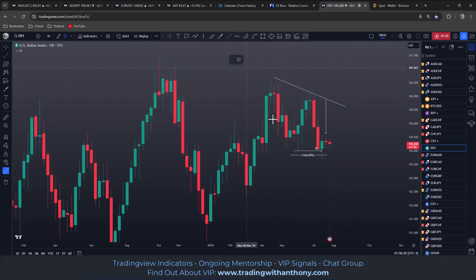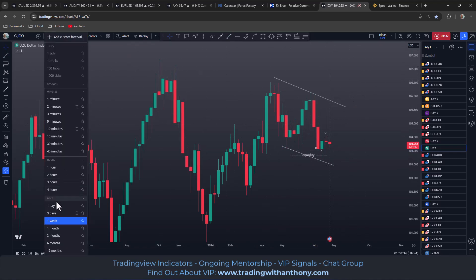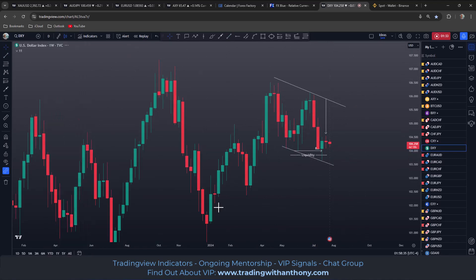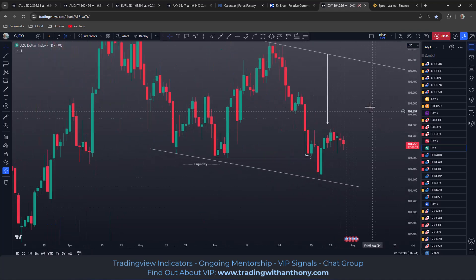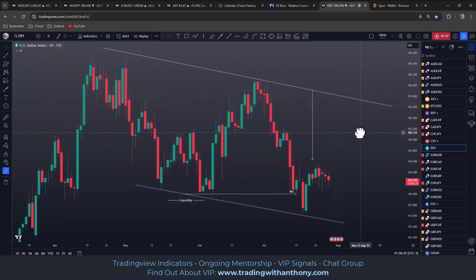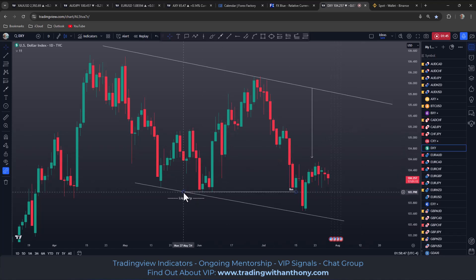We have these lower highs, lower lows. Big money looks like they're invested short and you want to be on the side of the banks — you want to be trading with those guys. This looks bearish in my opinion, the DXY dollar index. So it's the same story here on the daily time frame as the weekly.